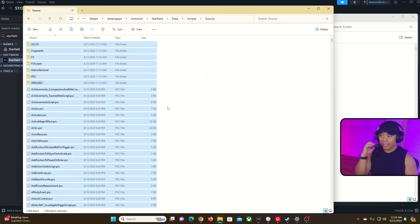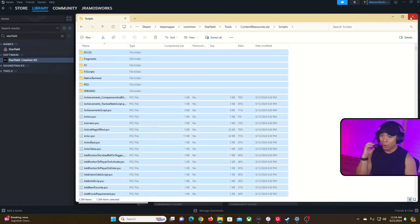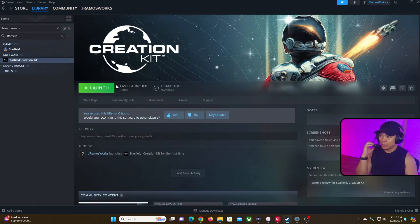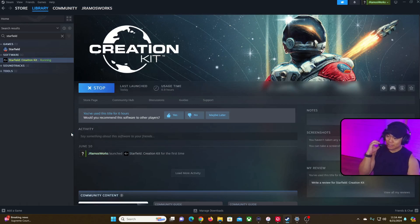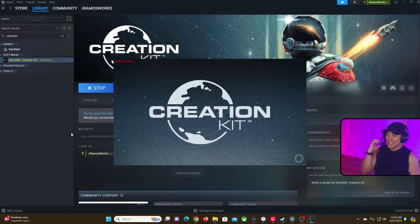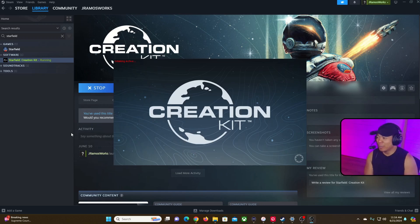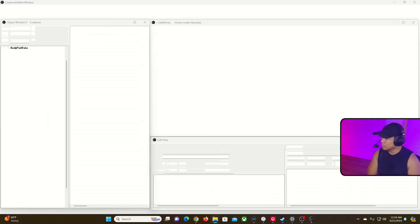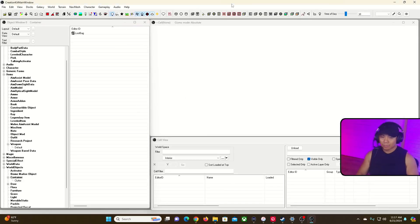Everything is loaded. Let's go ahead and open up the Creation Kit and launch it. This may take a while to load up as well, so fast-forward again. And we are up and ready to go.